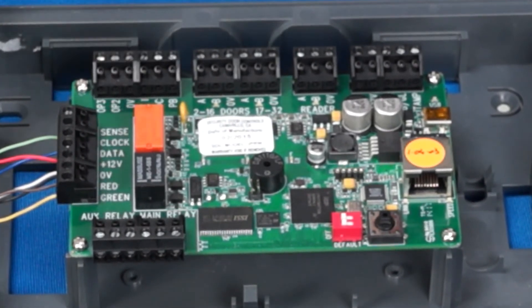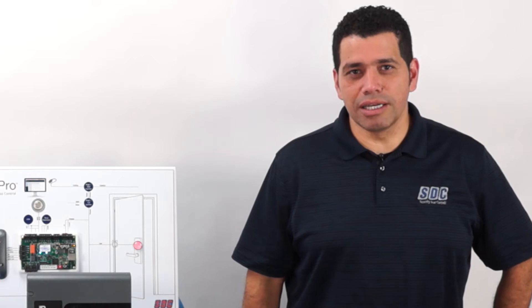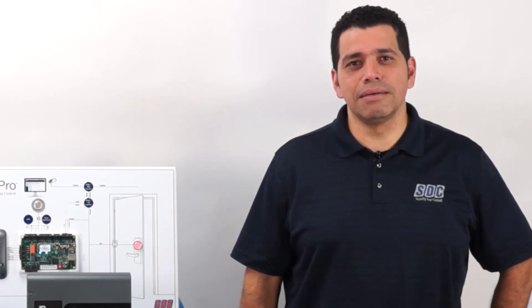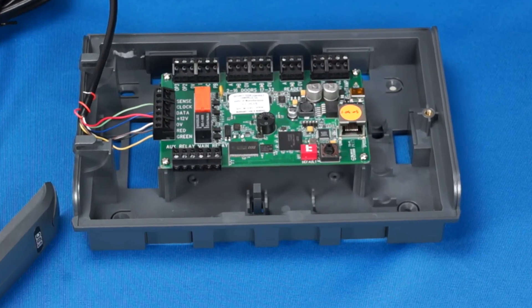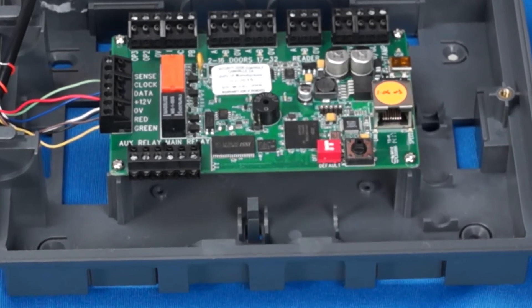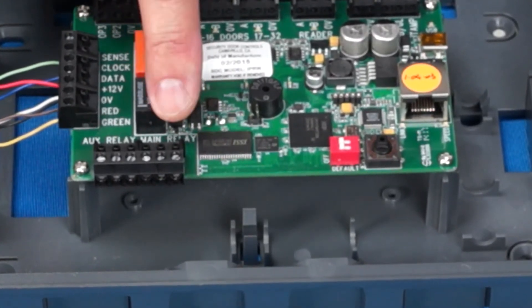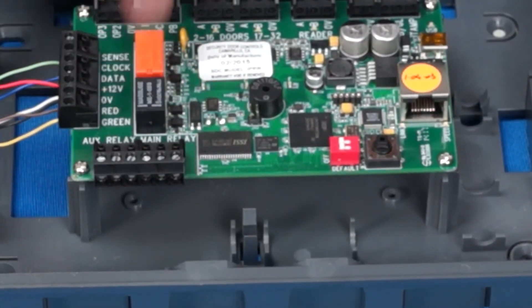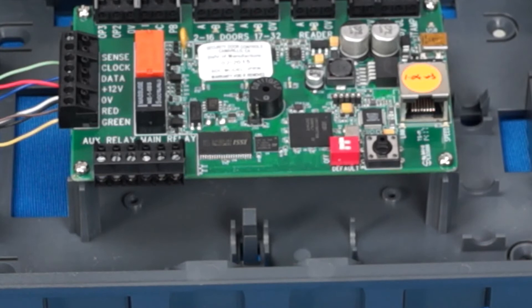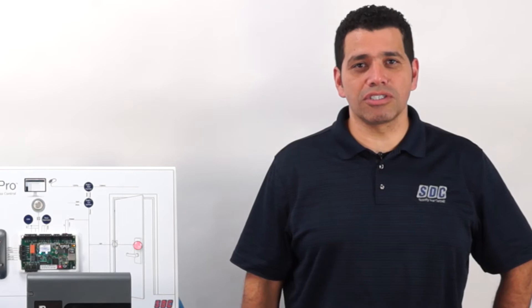Your locking device will be controlled by the lock relay whose terminals are designated main relay. The main relay is a 5-amp single pole double throw relay with common, normally open, and normally closed terminals. Refer to the installation manual for examples on how to wire a fail-safe or fail-secure lock.